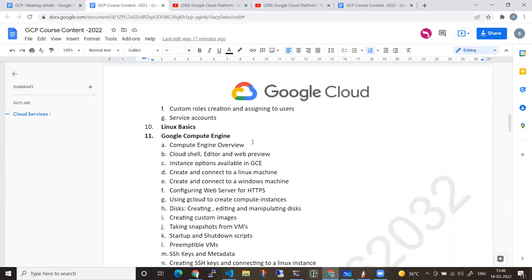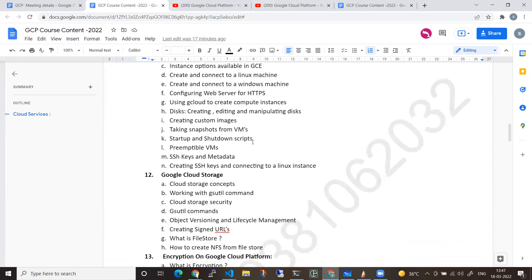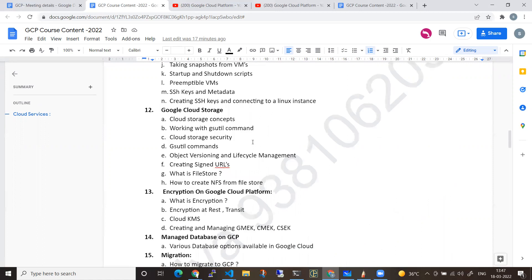From there we will be entering Google Compute Engine. There are a lot of options — machines, disks, real-time issues, multiple VMs, scripts, and storage. Next, we will move towards encryption and the various methodologies used on the Google side.